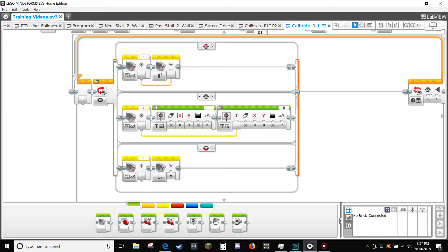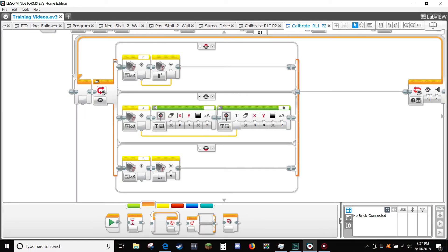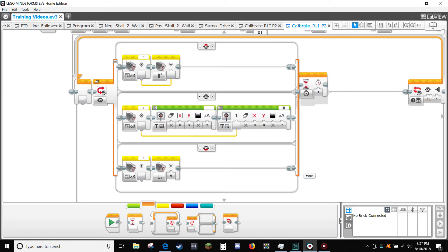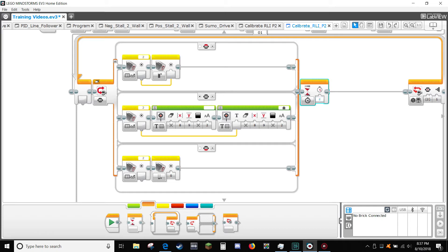From the orange tab select a wait block and set it to two seconds. This will allow the time for you to read what the light sensor is printing to the screen before you set other buttons.